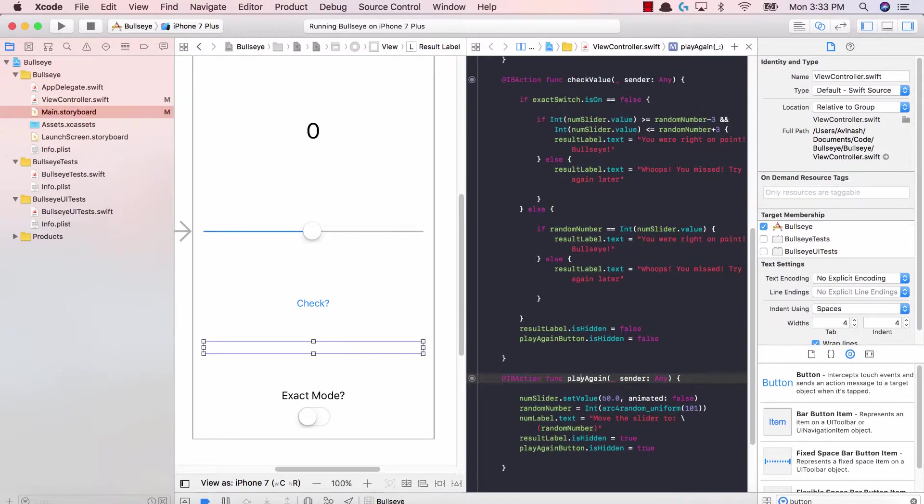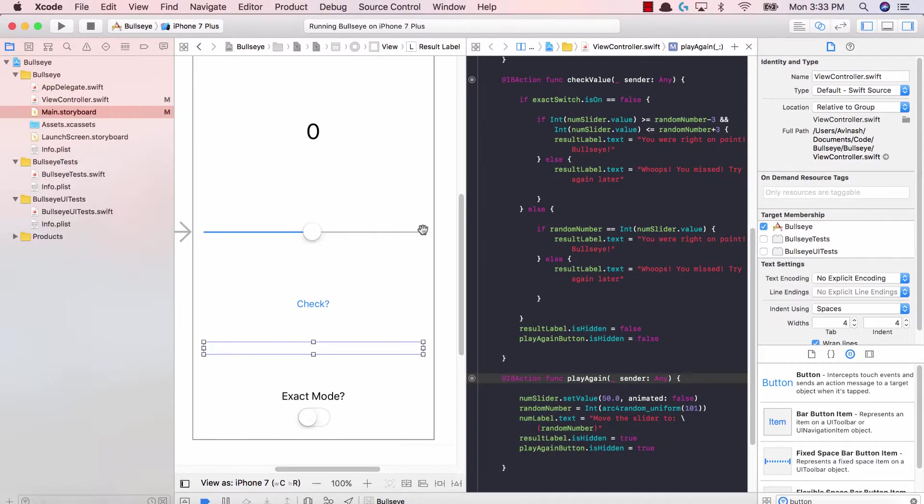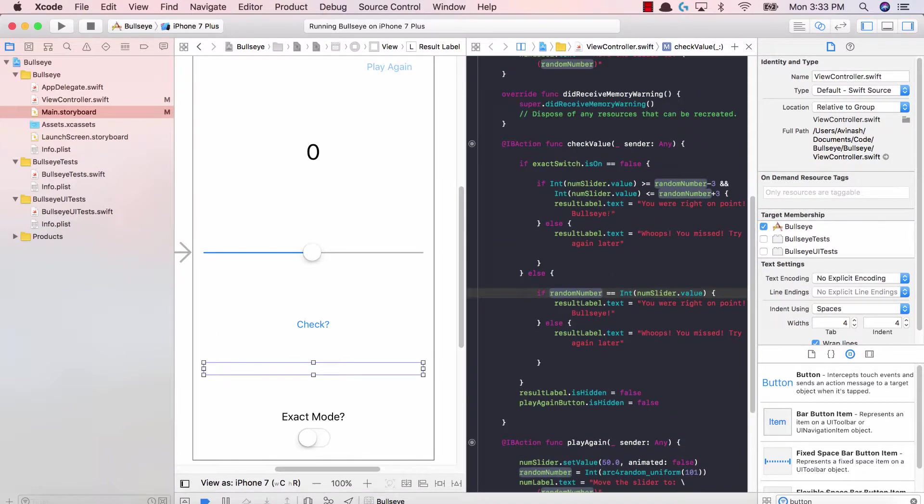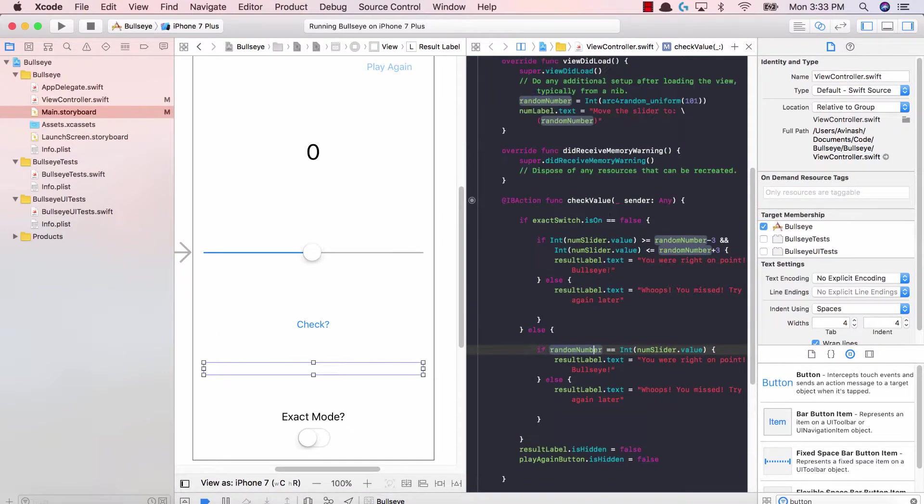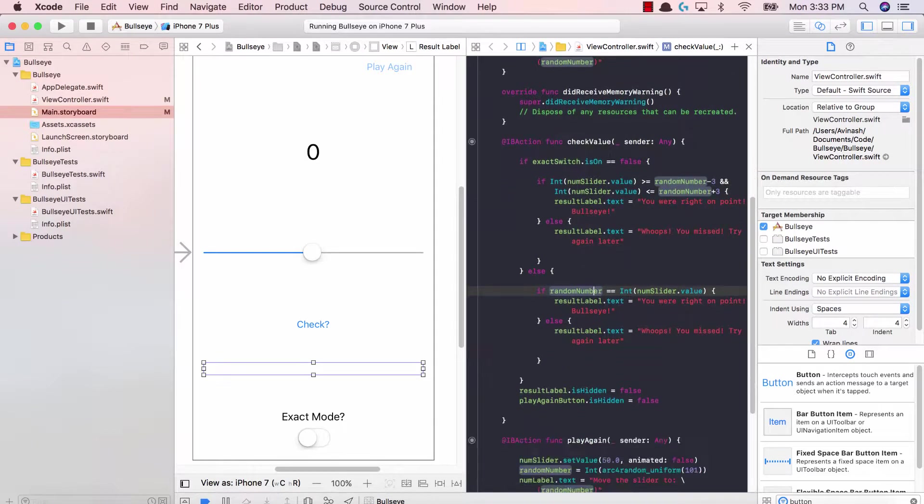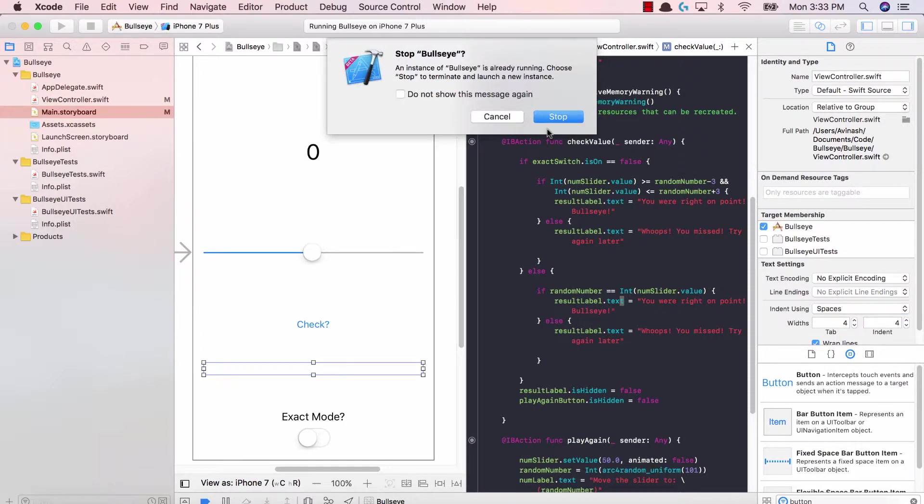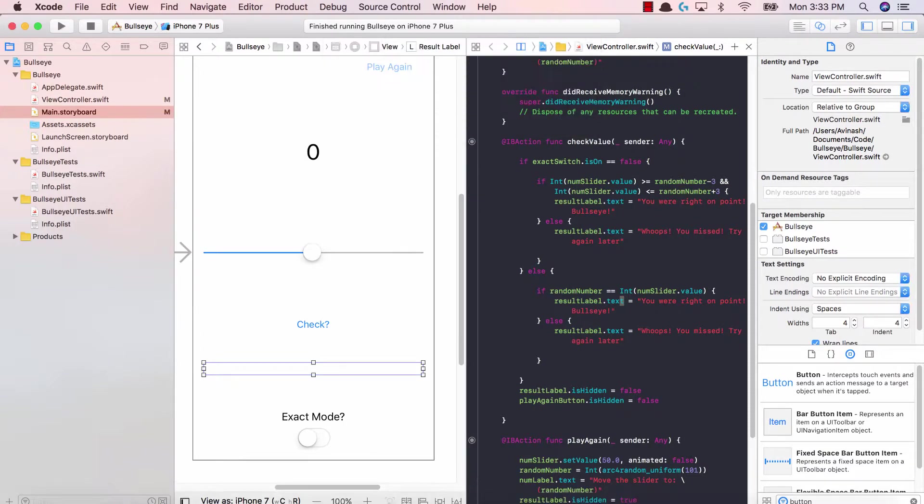That's all this basic stuff to remember when you hit the play again button. And then we said that if the check value is pressed, then we're going to say play again button is hidden is false. Fantastic job. Let's go ahead and run this and let's see our play button at work.